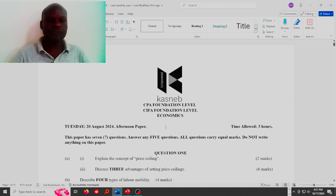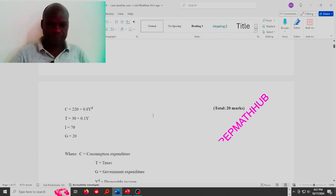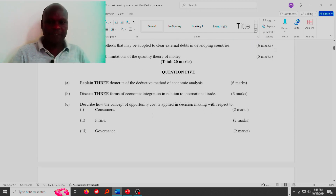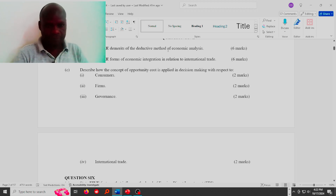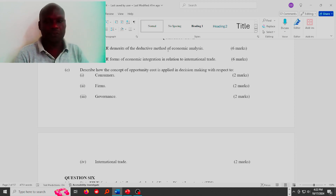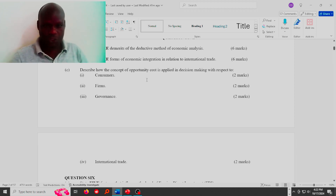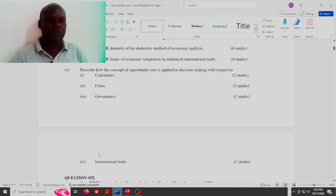We want to look at question five. Question five reads: (a) Explain three merits of the deductive method of economic analysis — that's six marks. (b) Discuss three forms of economic integration in relation to international trade — that's another six marks. (c) Describe how the concept of opportunity cost is applied in decision making with respect to consumers, firms, governance, and international trade. That's the question.